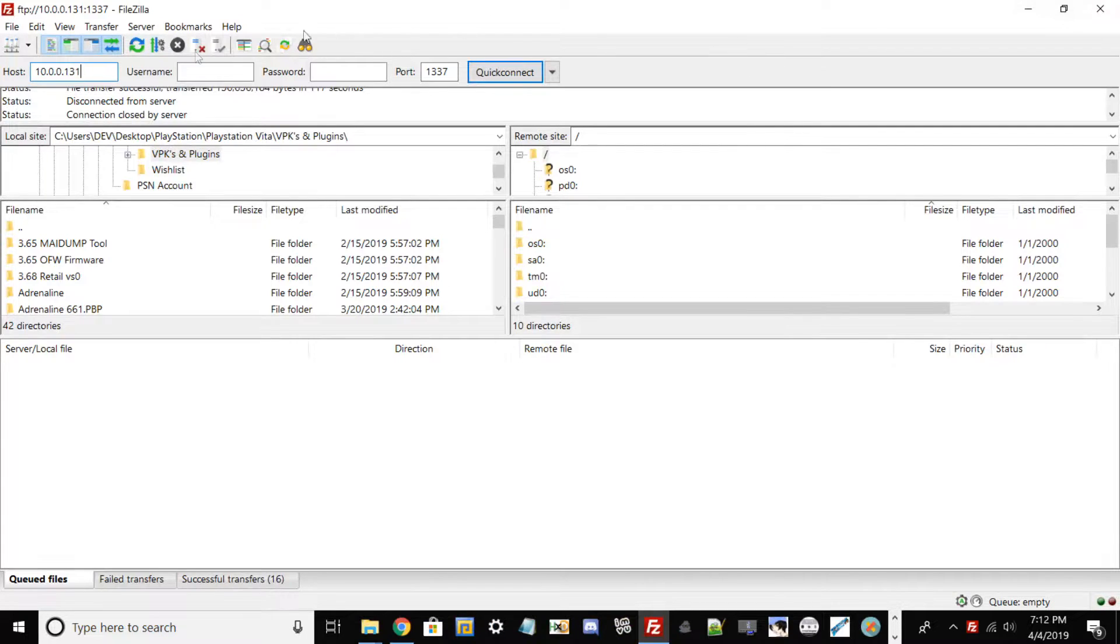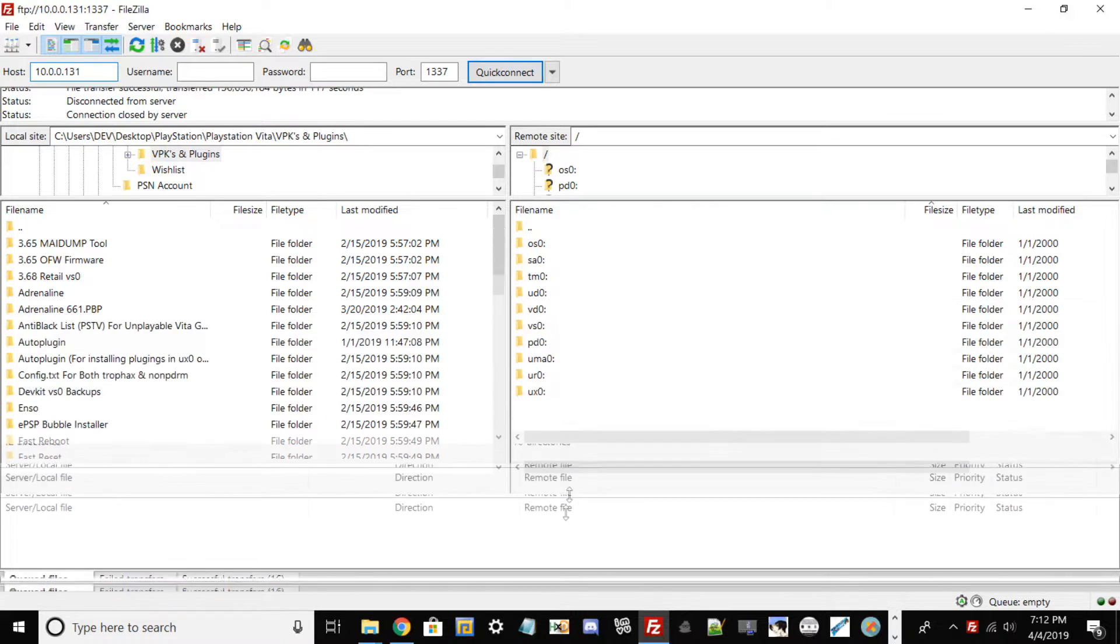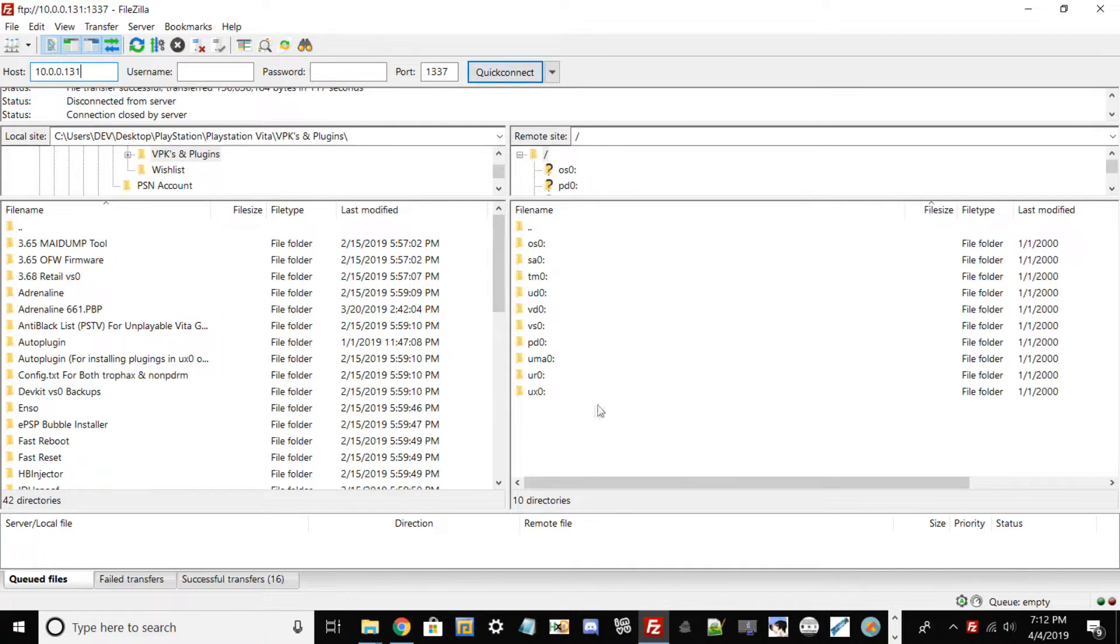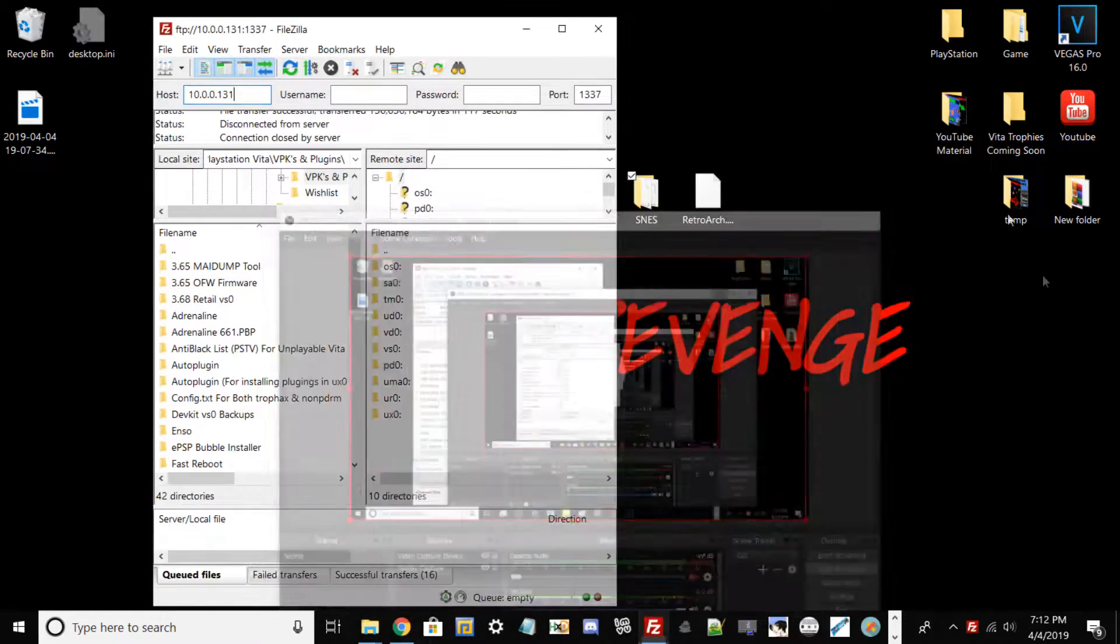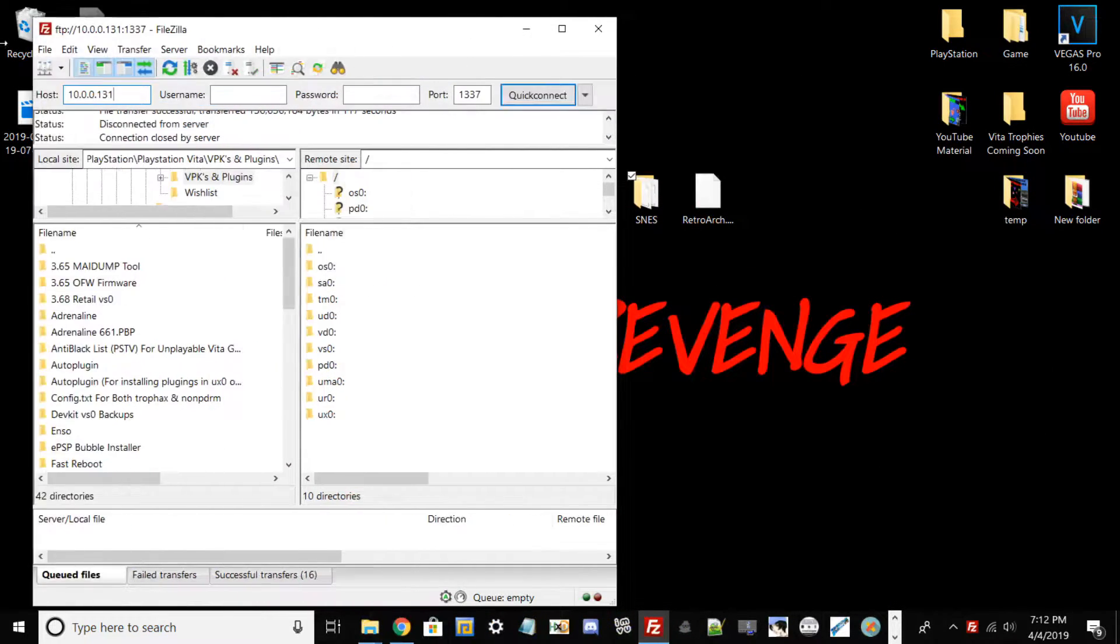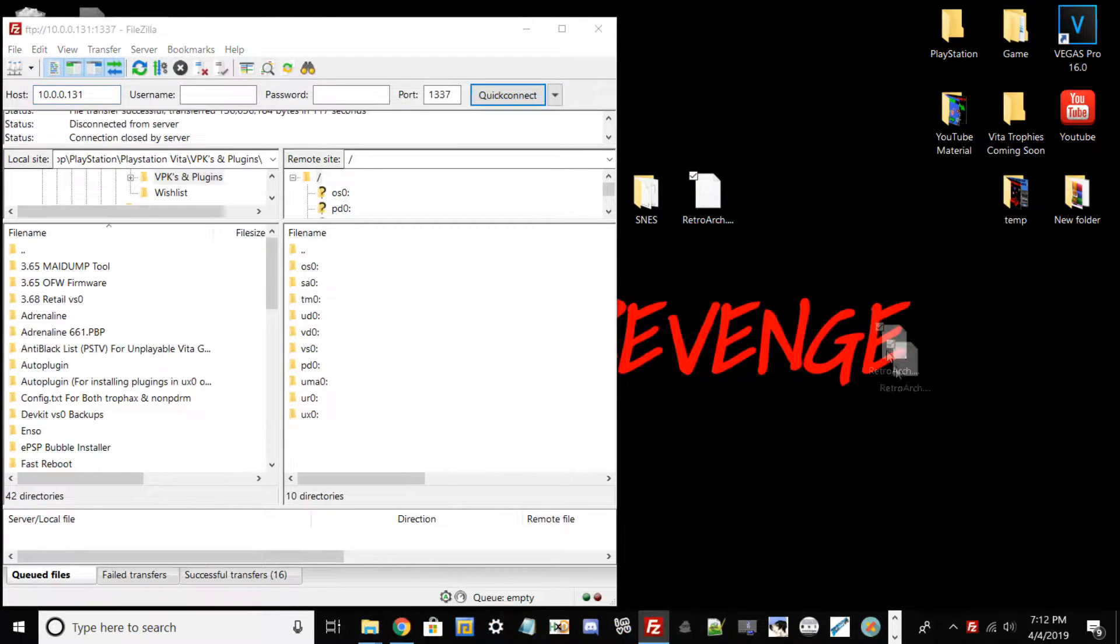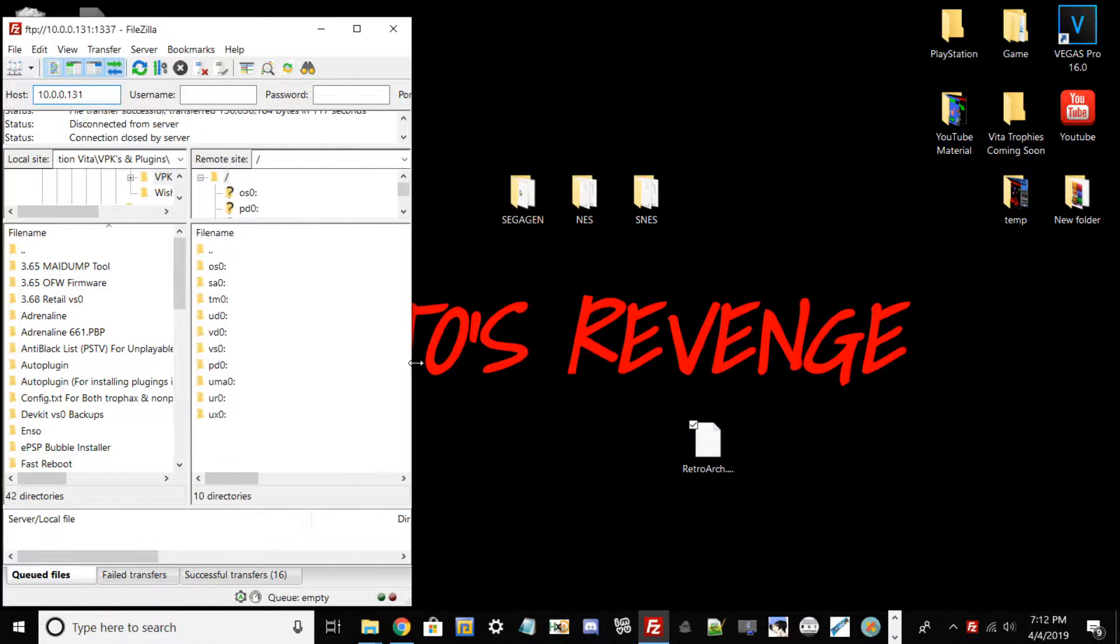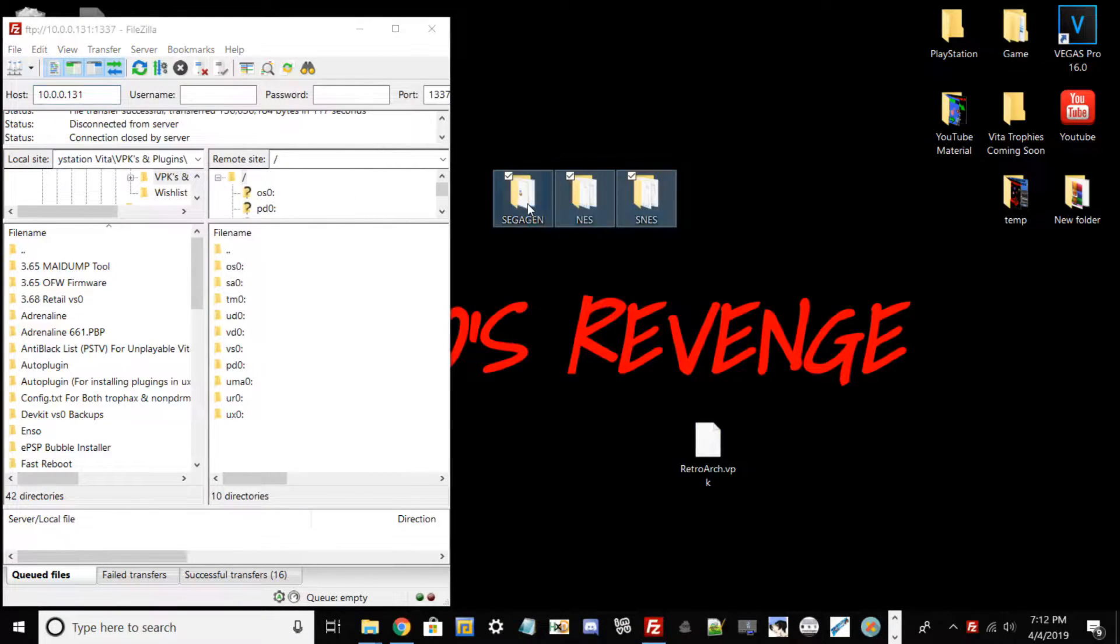Your IP would be different for most, but with that being said, once you have typed in your IP and hit quick connect, you should get the directories for your Vita. Now what you want to do is go ahead to your PC, and from here you want to go ahead and drag and drop RetroArch to ux0, and also you want to drag all your game files to here.